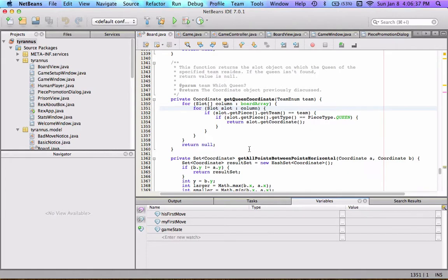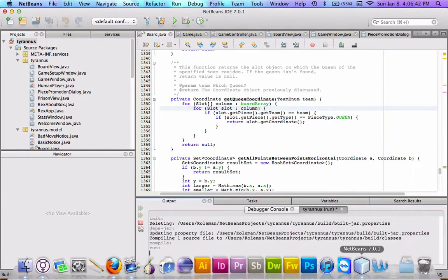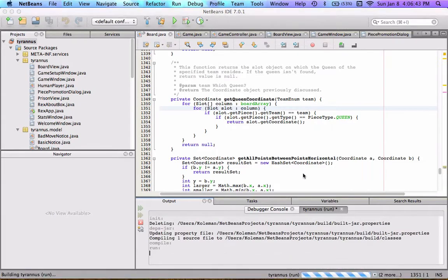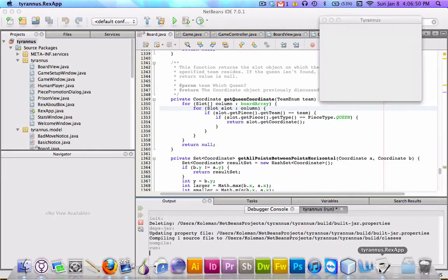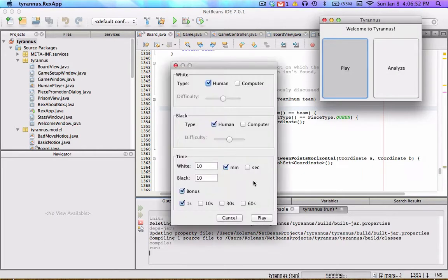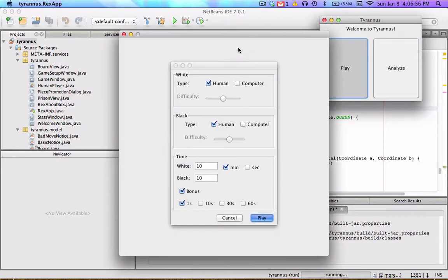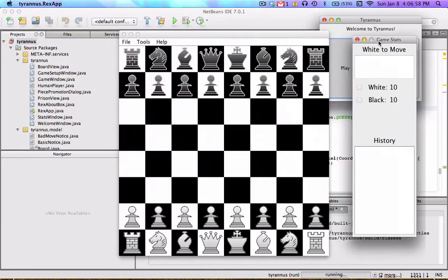Let's get to what the bugs were. In the process of fixing these two huge ones, I did discover some minor bugs, but those have to do with the castling logic, which I might as well just rewrite all of that, because it's a little weird.